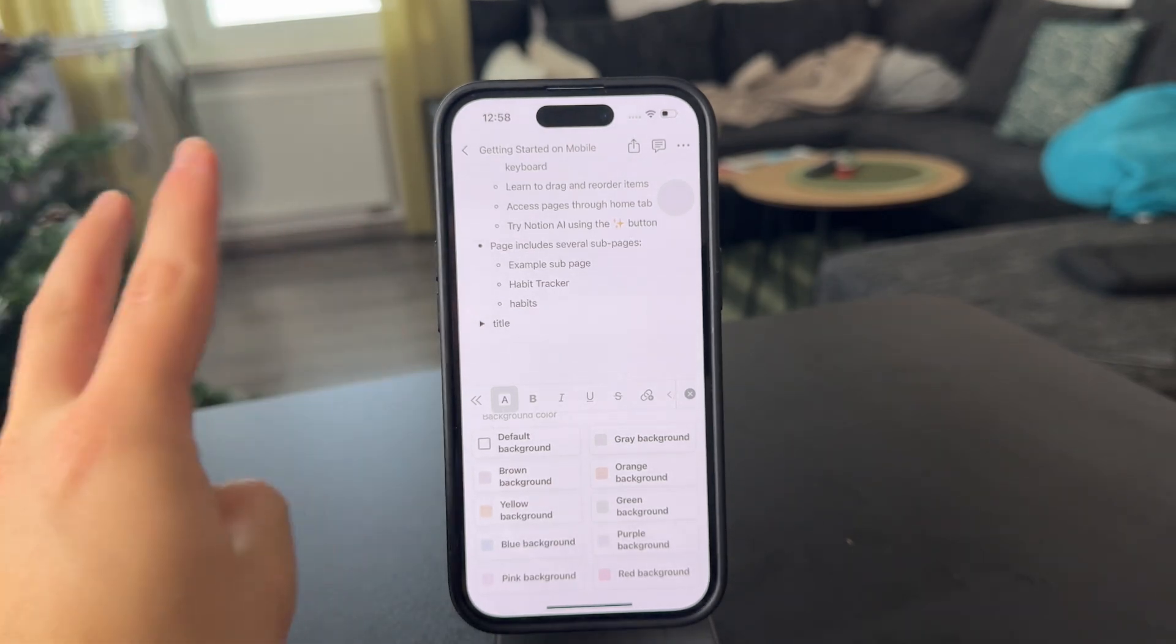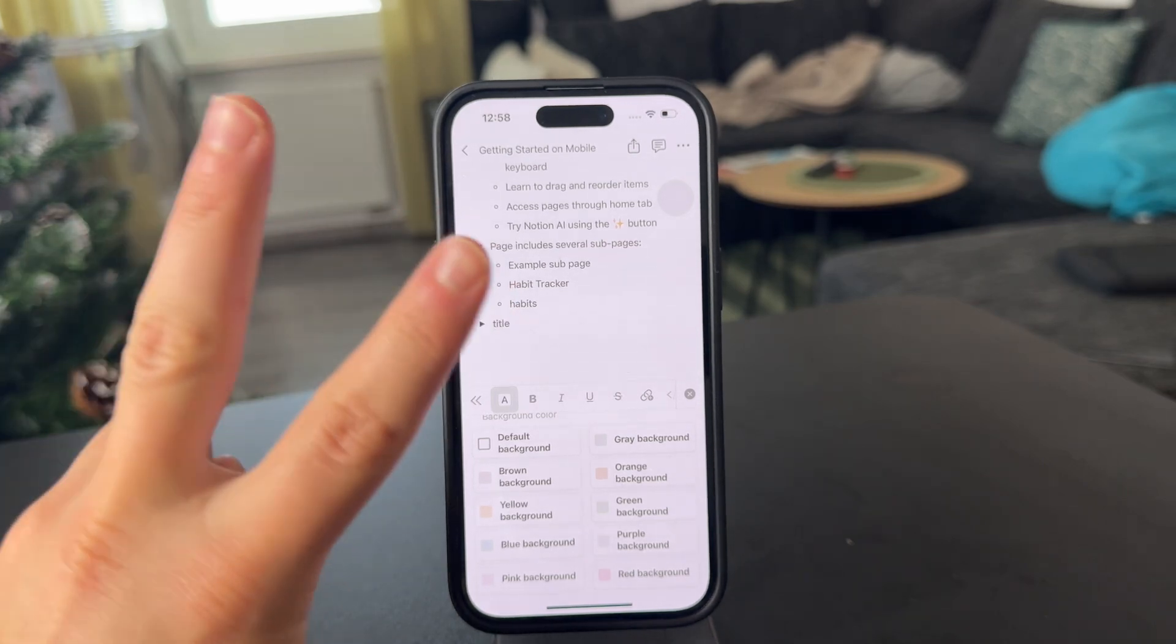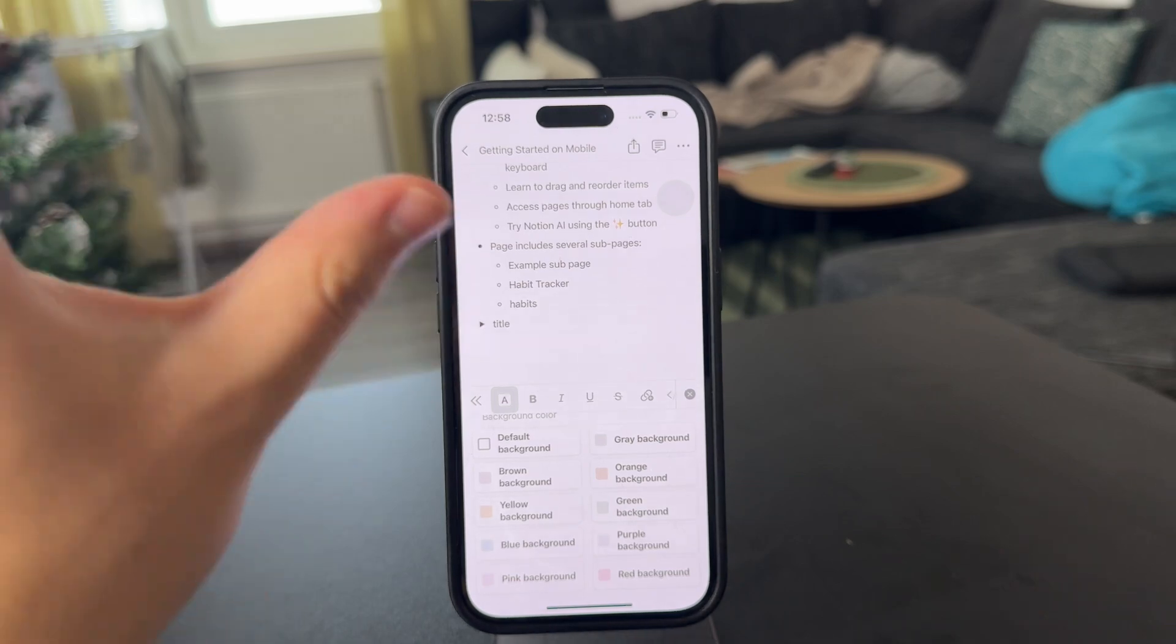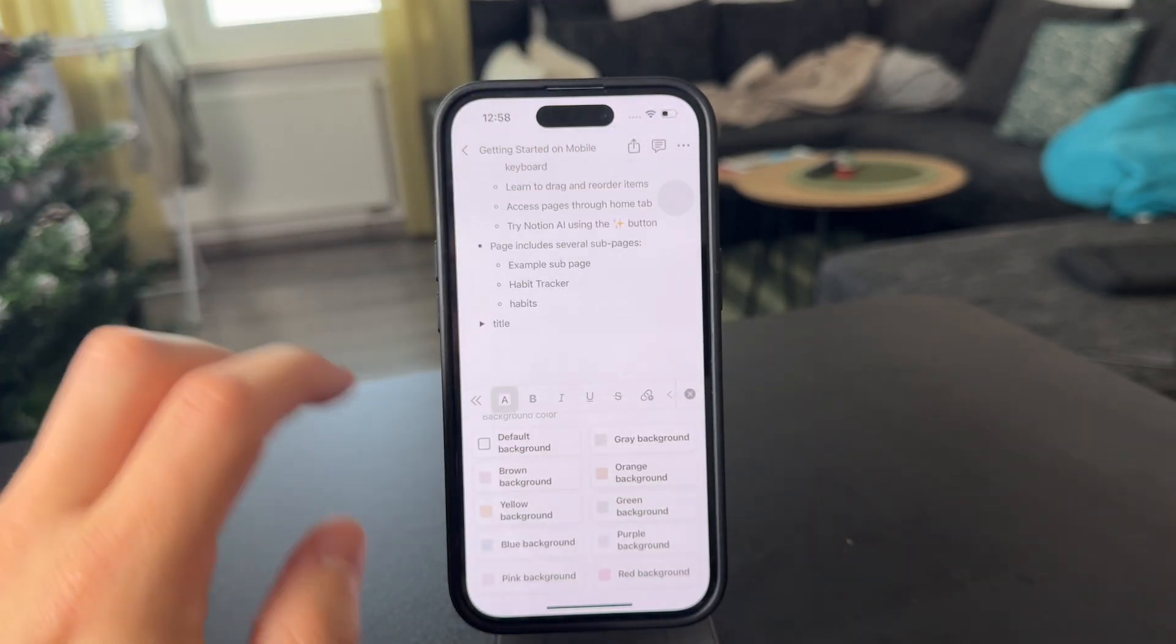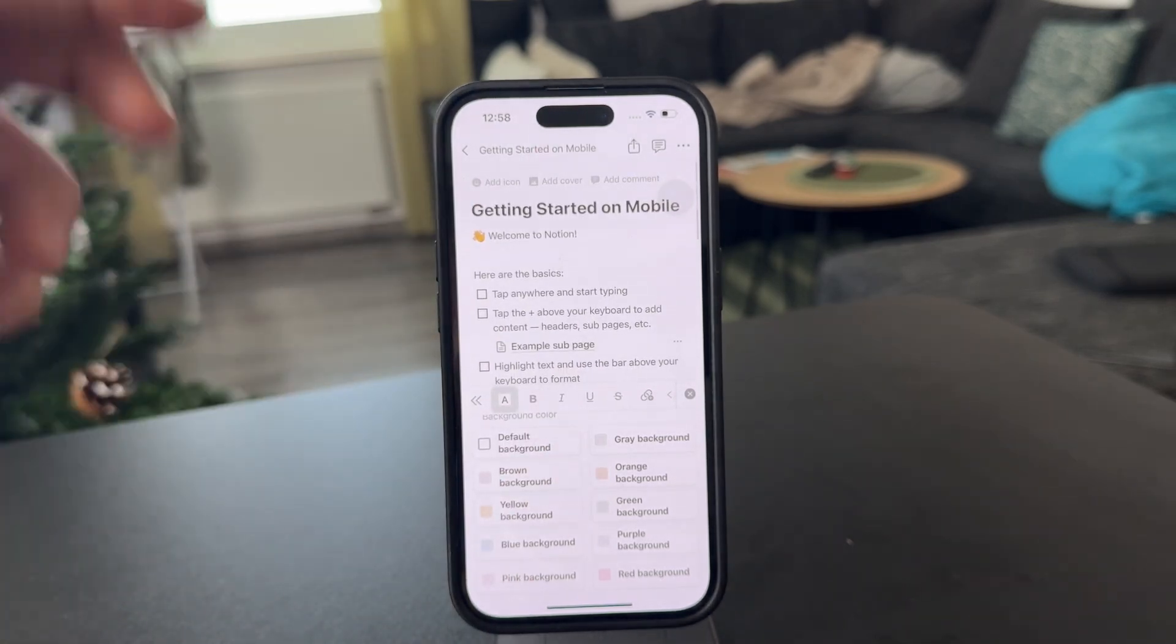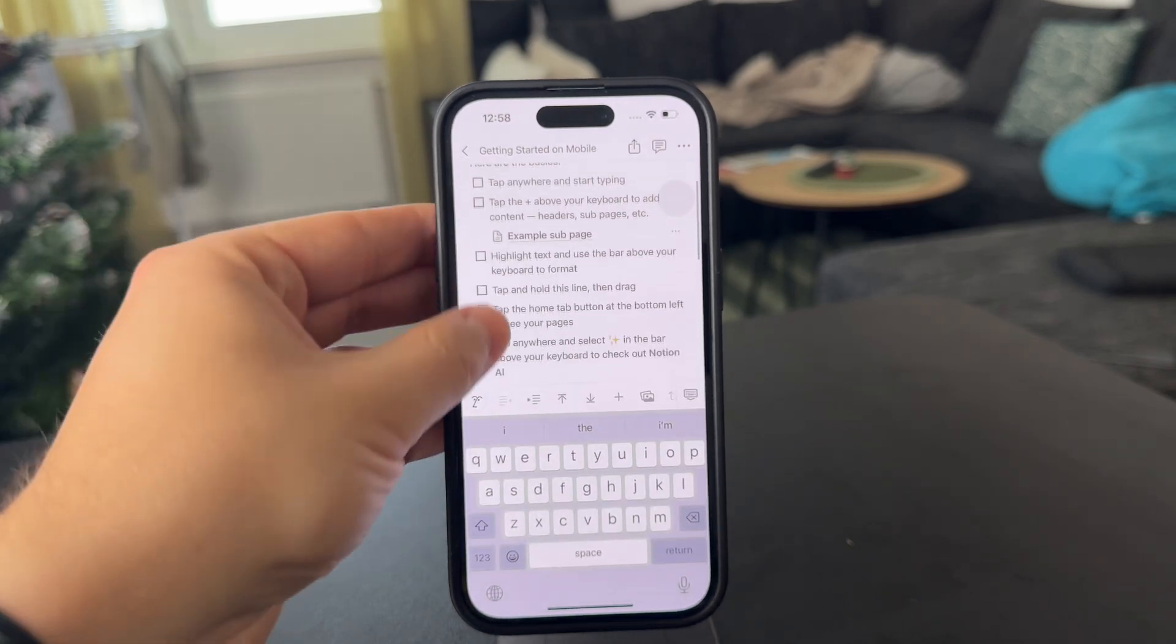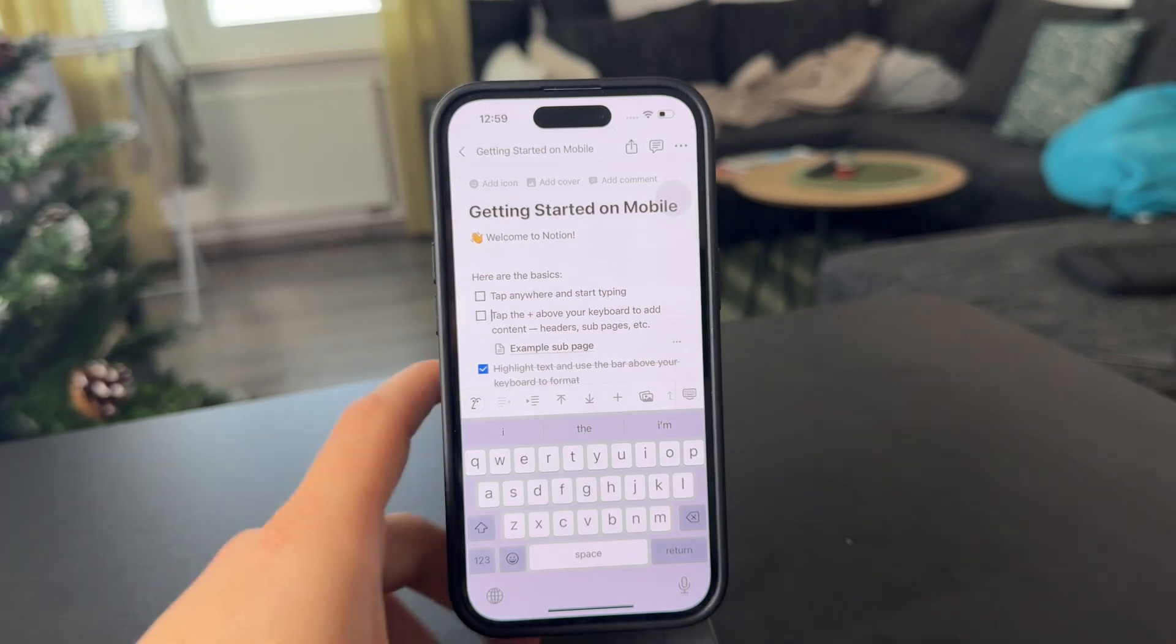So as I say, the important thing to know about Notion for beginners is the two concepts. The first one is the concept of nesting pages and creating endless pages within one of them. And also the second thing is the endless amount of customization and options like blocks and different types of stuff which you can add into your actual Notion pages. So these are the two concepts.